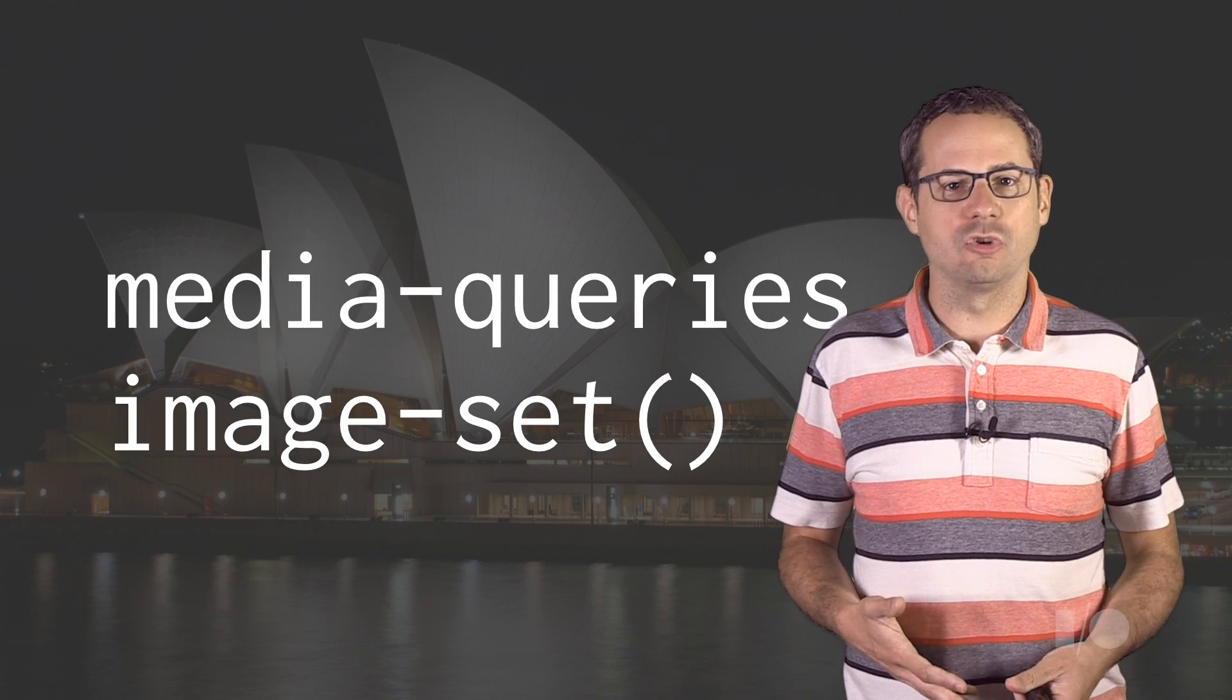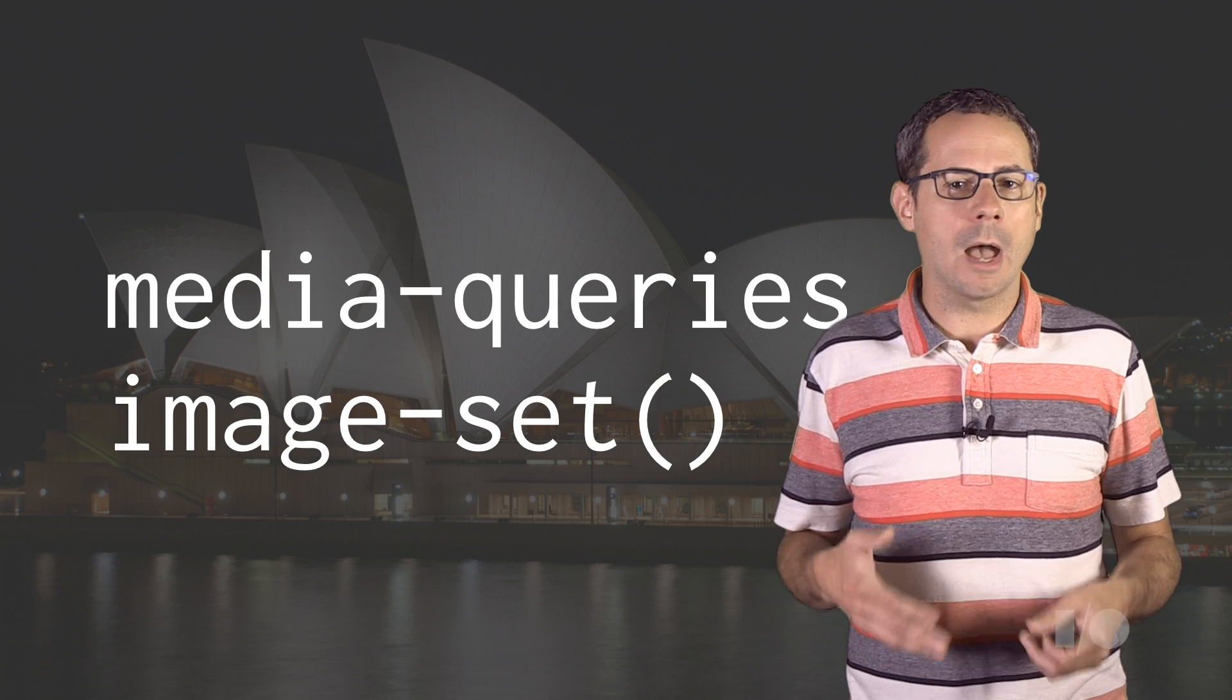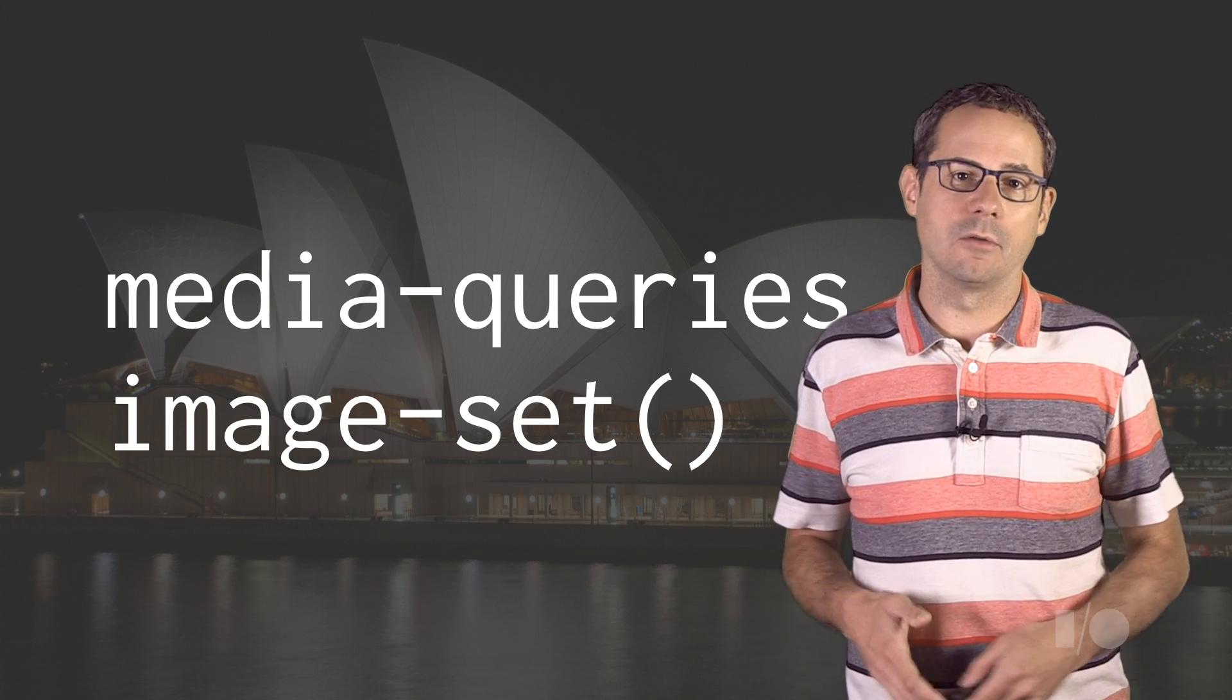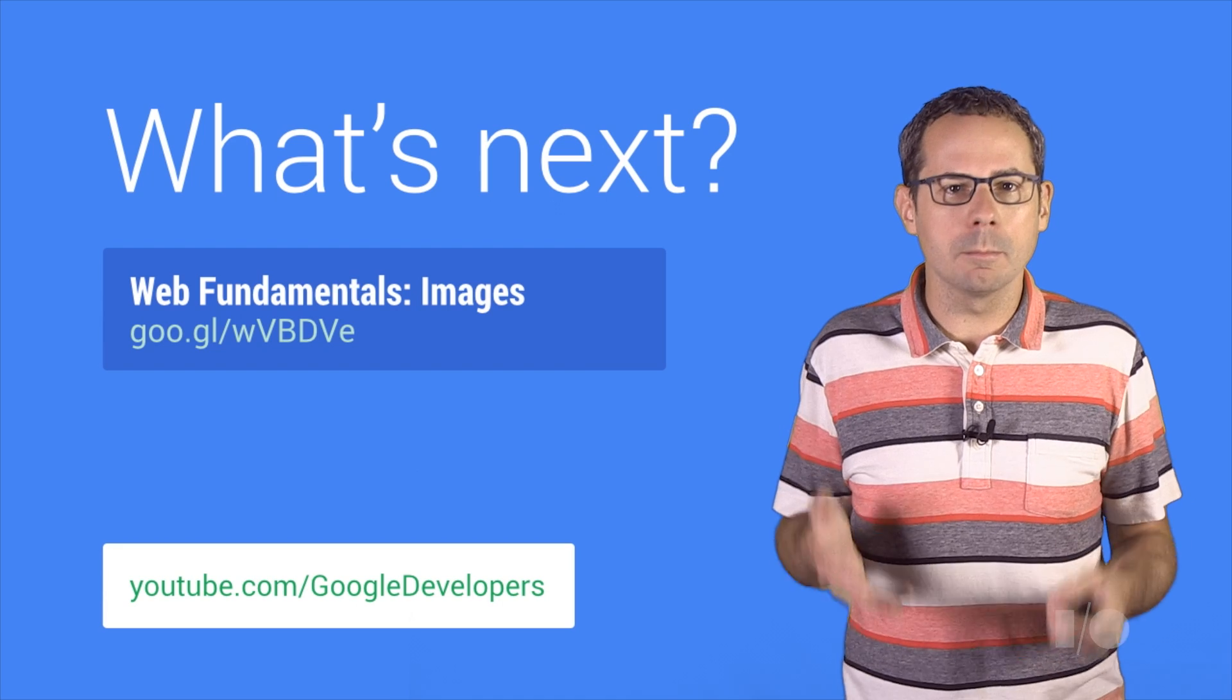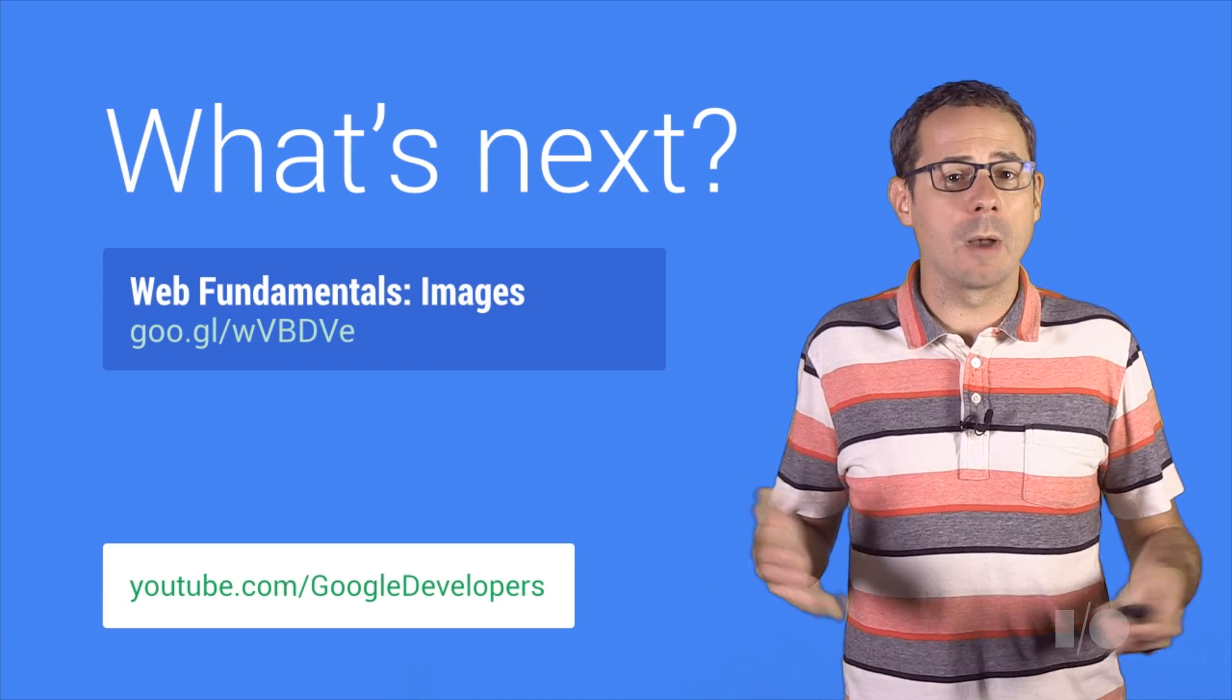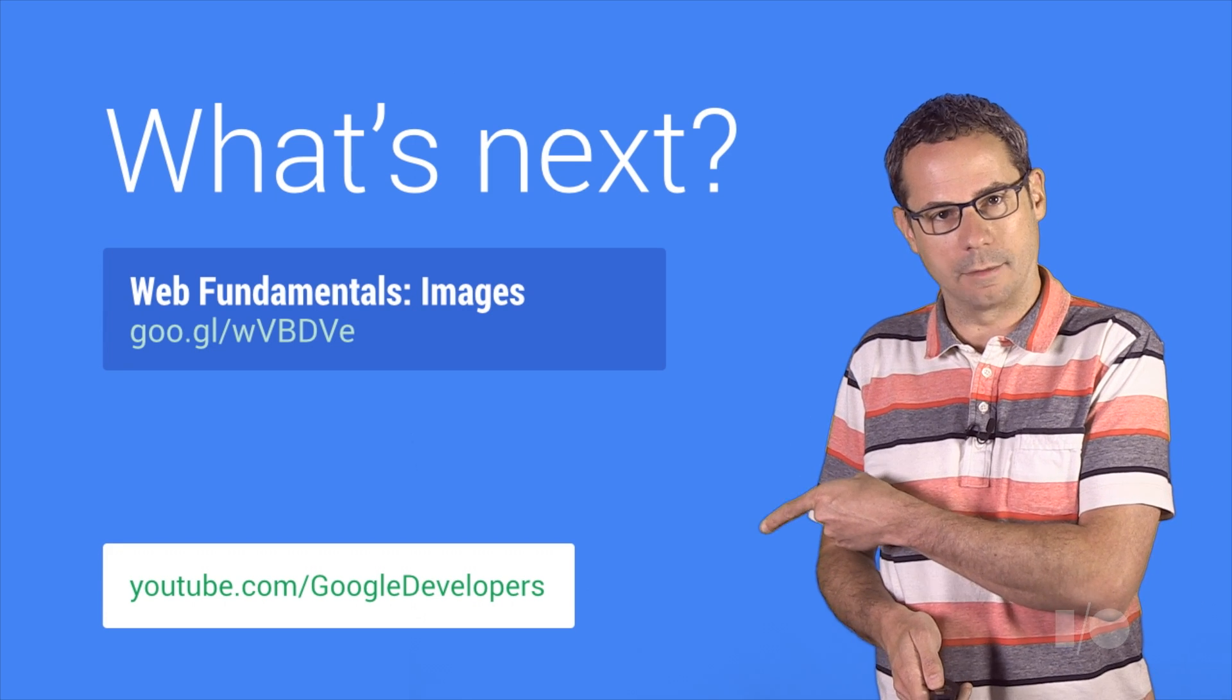Adding responsive images to your site is easy. For background images, I've shown you how you can use media queries or the recently landed image set function. For images and markup, picture is coming soon, but today you can use the source set attribute, and there are more capabilities coming soon. To learn more about responsive images, check out the Images section on the Web Fundamentals site, or just click on that link on screen.